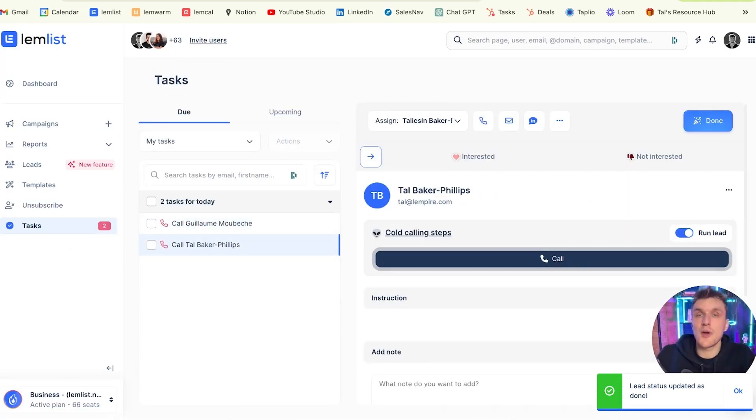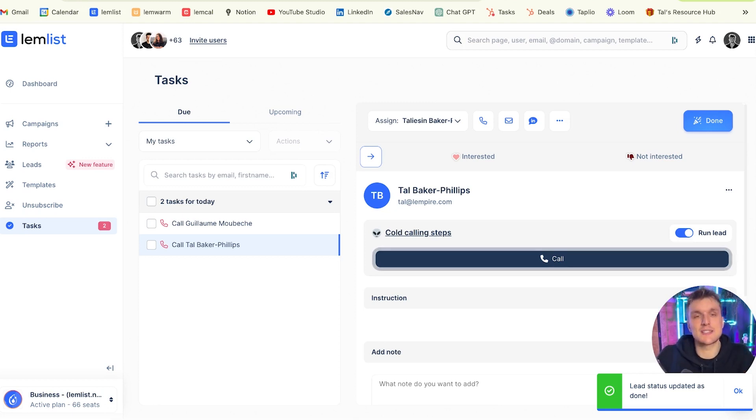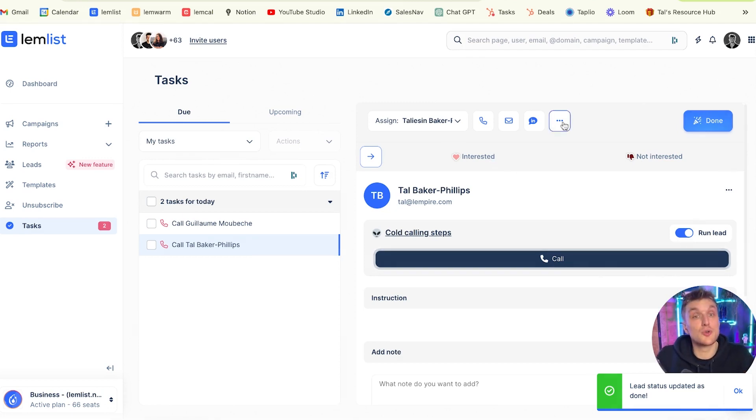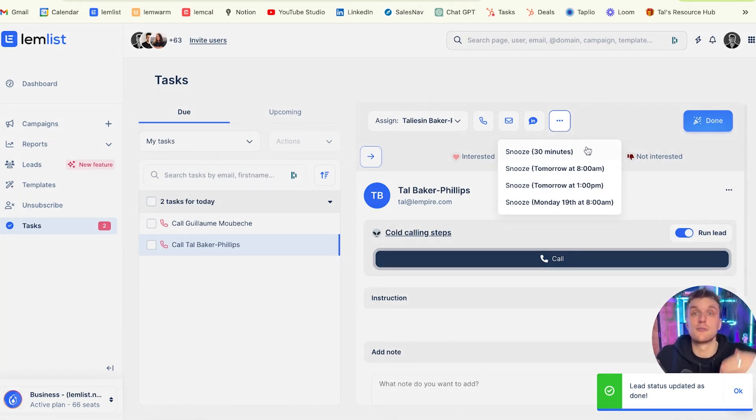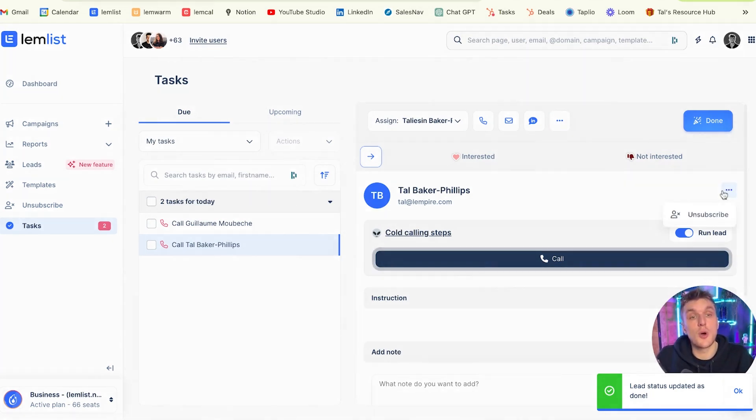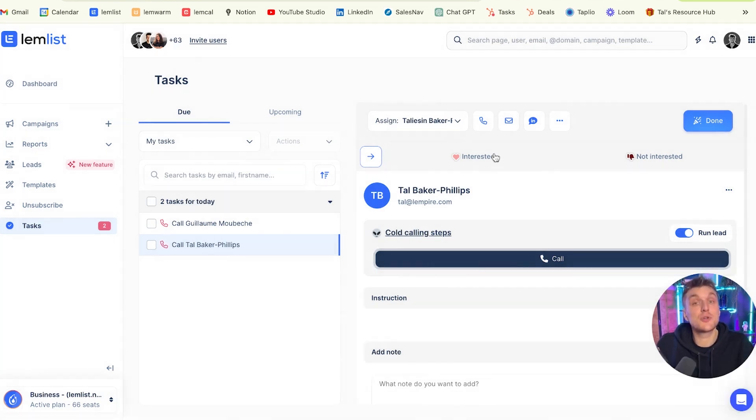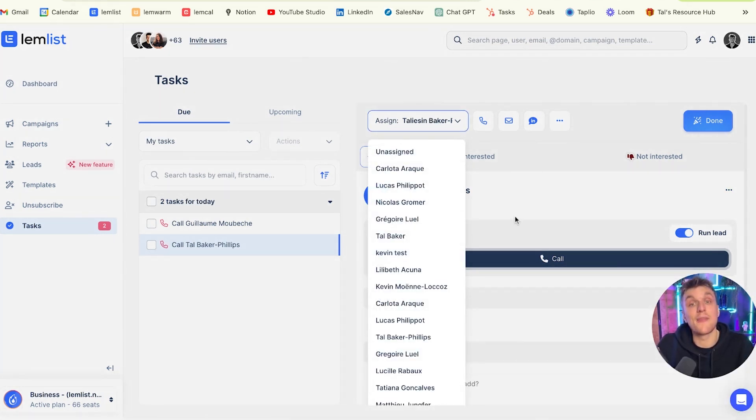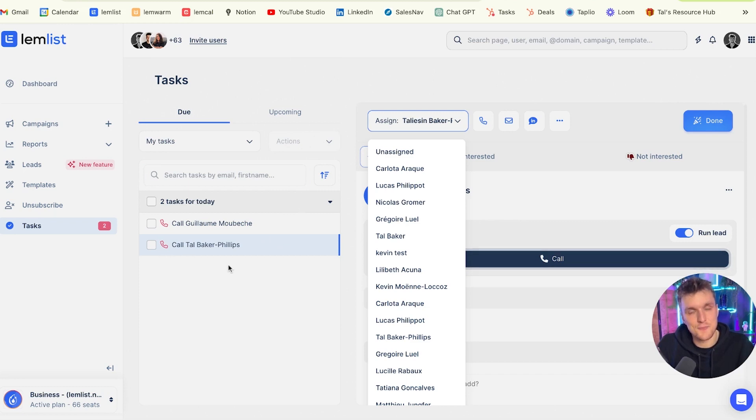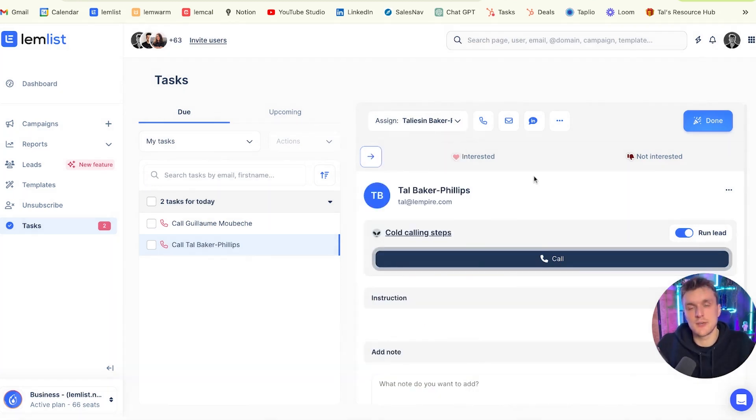Now there's a few other actions that I can use as well straight from the task section, not just interested, not interested, and done. There is also, if you click these three dots, the snooze so that you can put it off to a later date or a later time. You can also unsubscribe the lead if you click here, and you can click the assign button here to hand it off to another colleague, and that will then appear in their task section. So a lot of flexibility in what you can do.